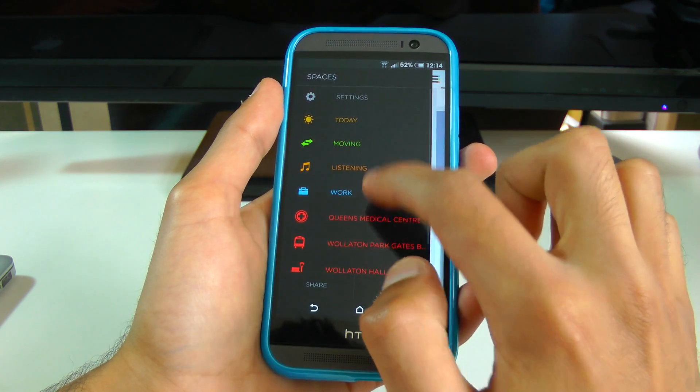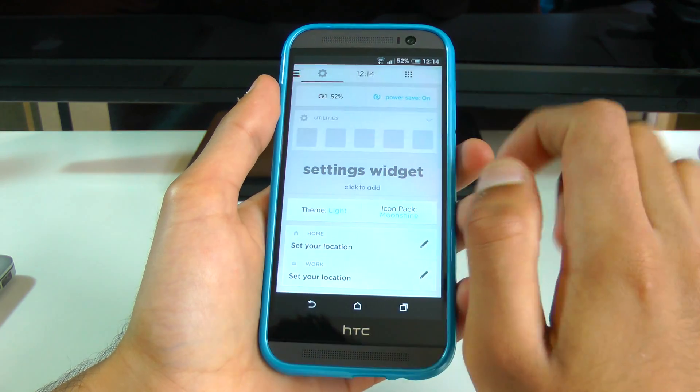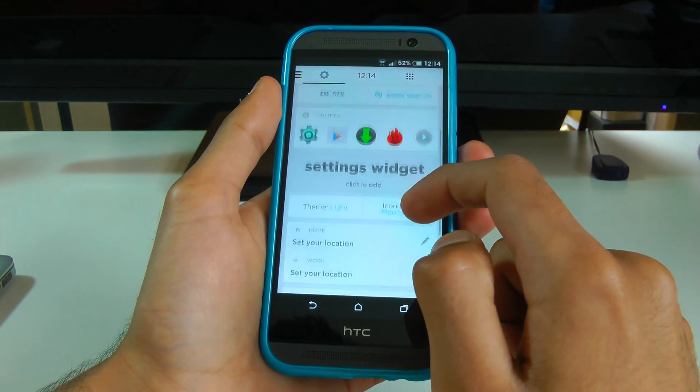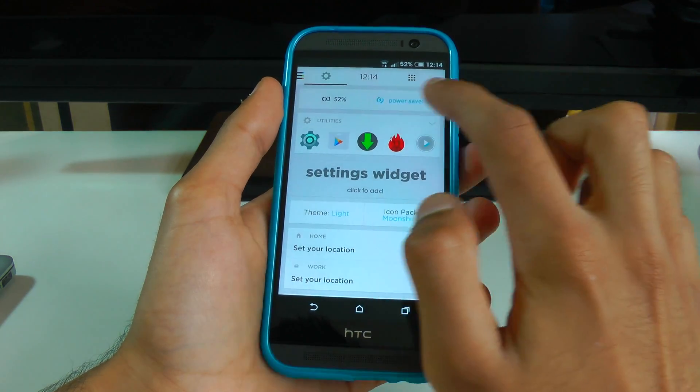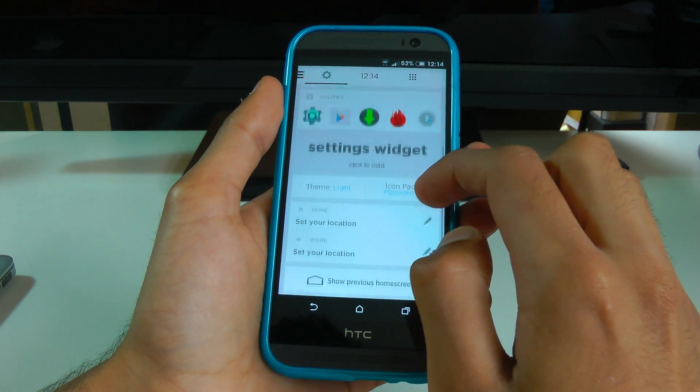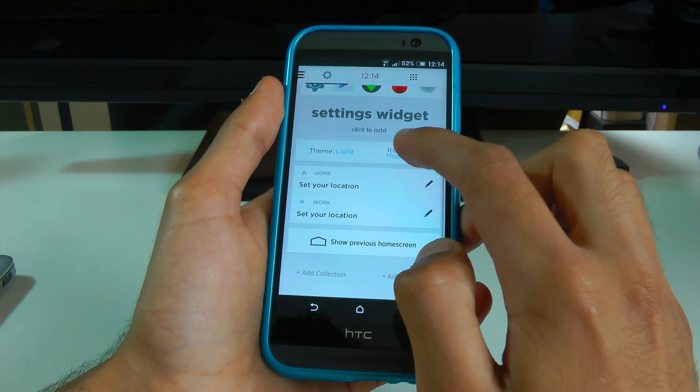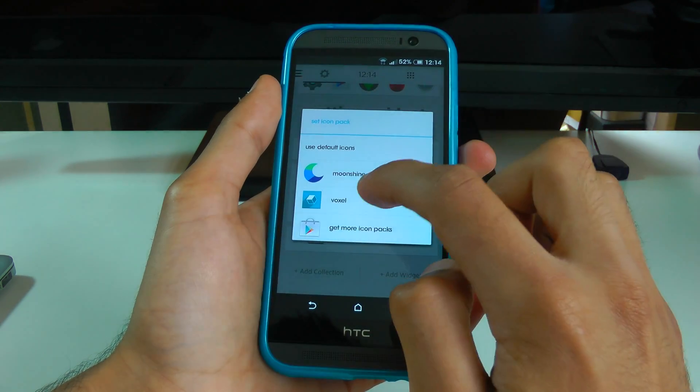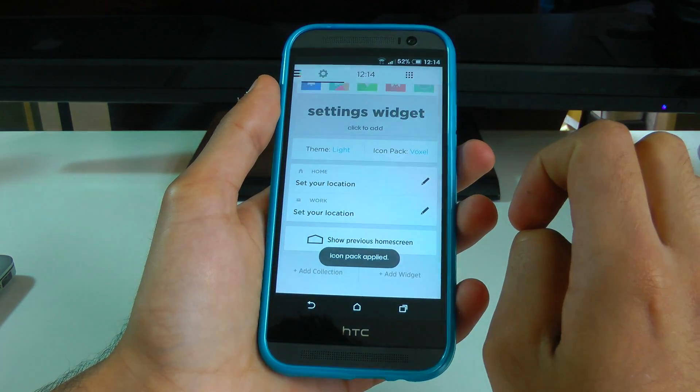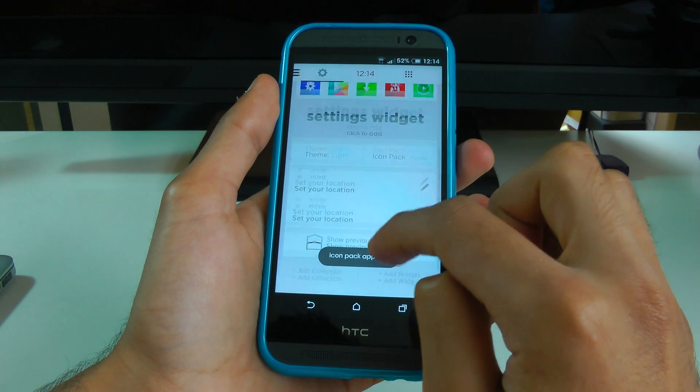It feels even smoother than HTC Sense for some reason. I think they've overdone the animations a little bit. But in a nice way, it's not obtrusive and it's still fast.